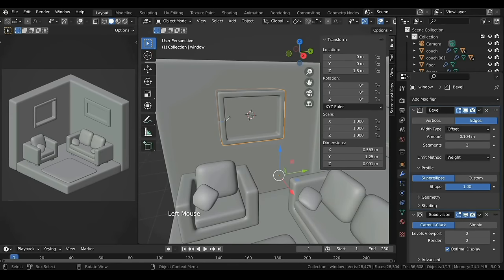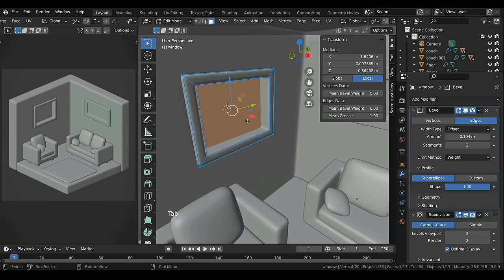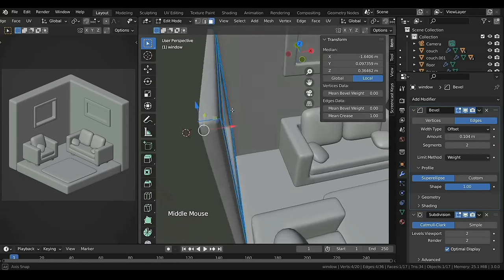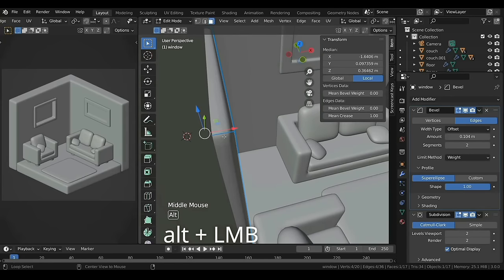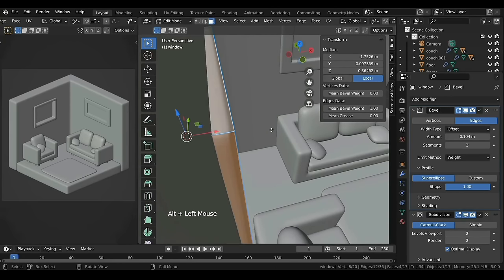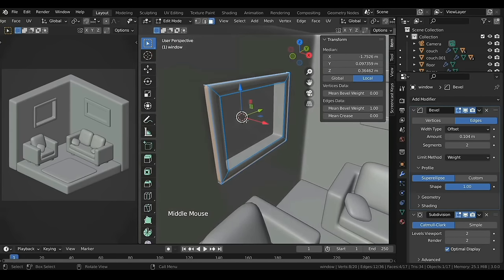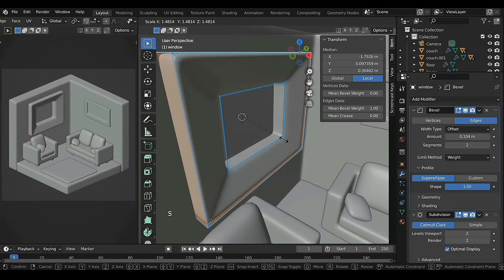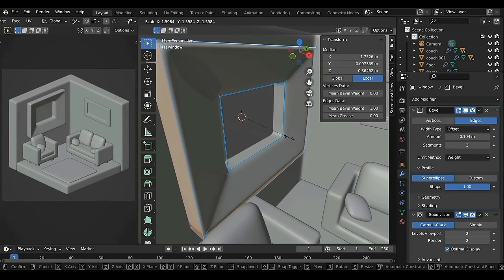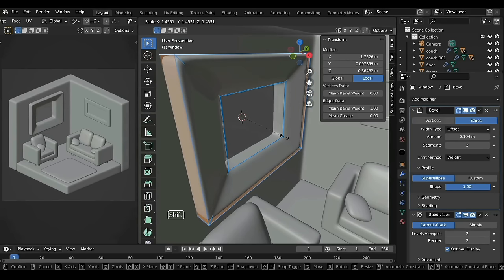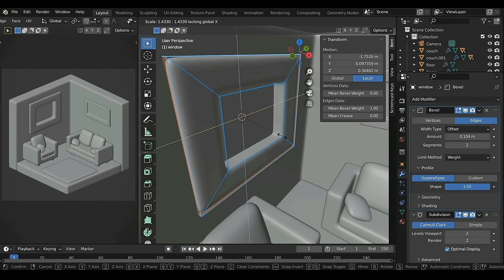If you think the frame is too thin, select the outside face loop, press S to scale and then Shift+X to restrict scaling on the X-axis.